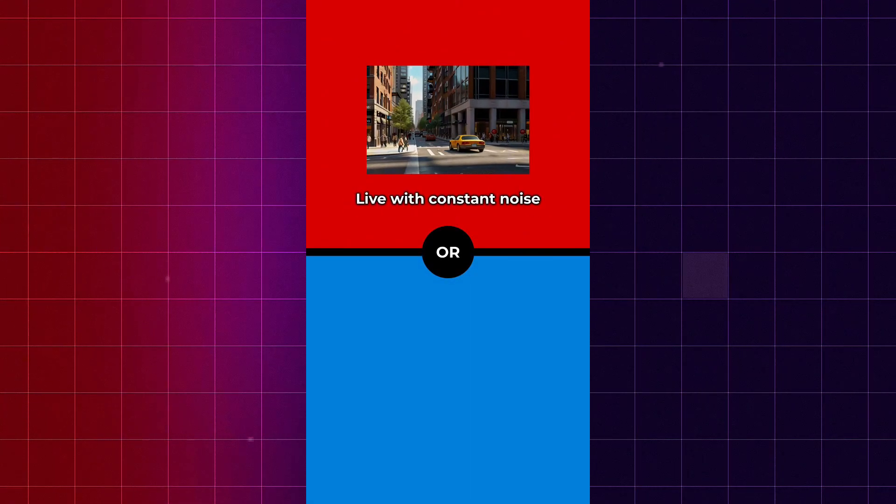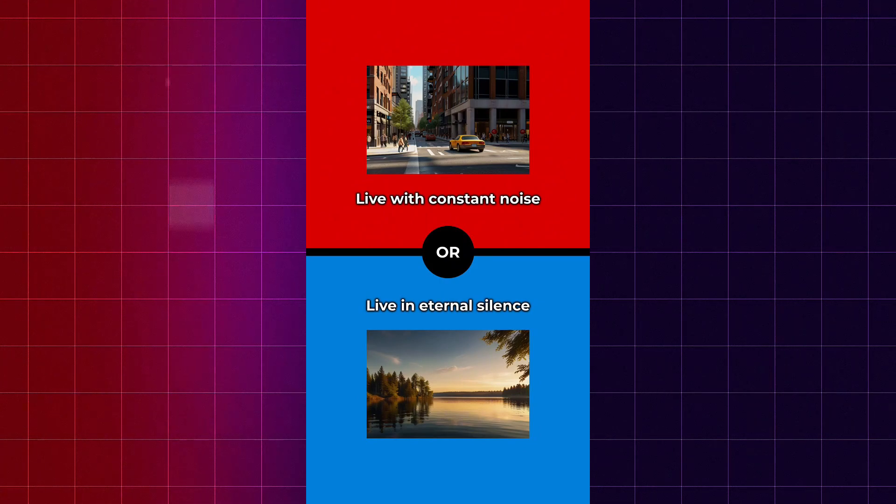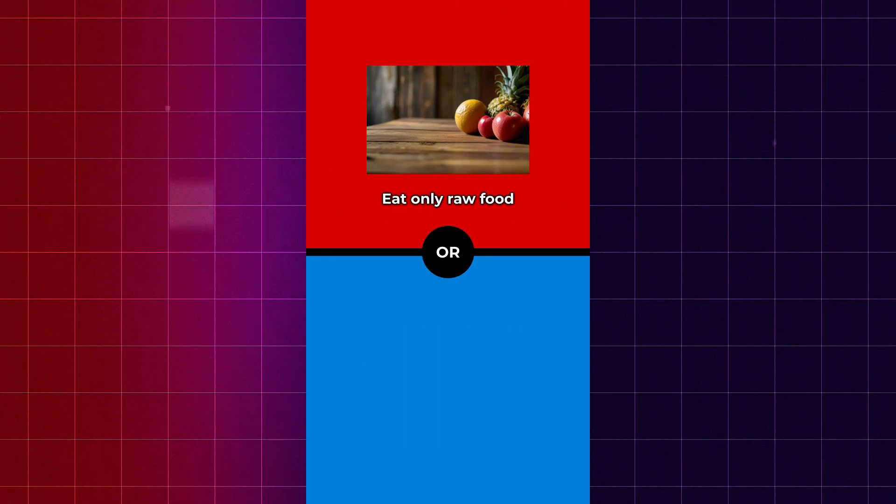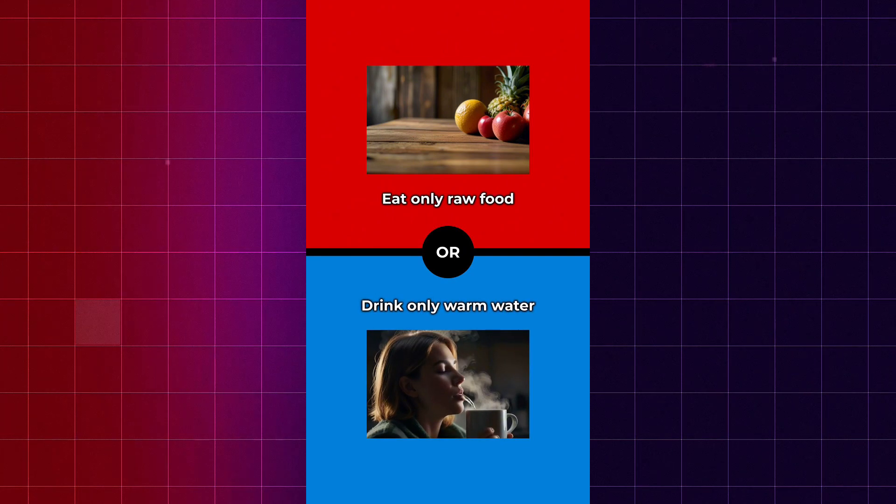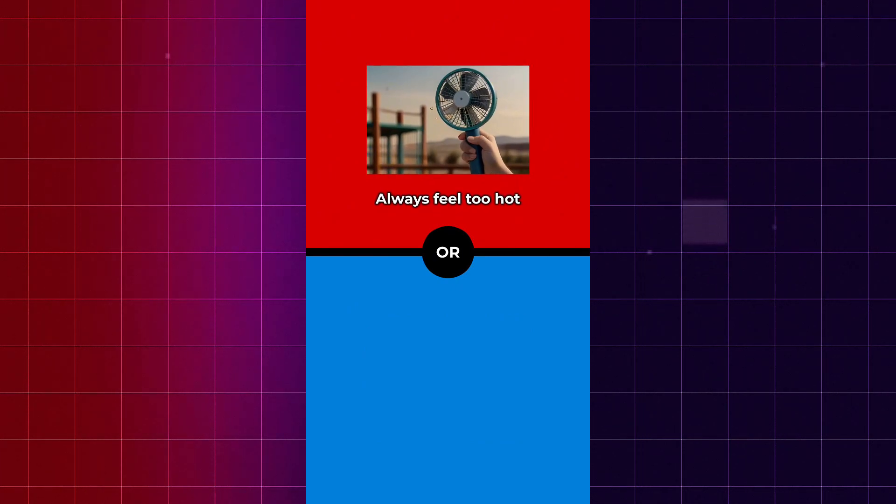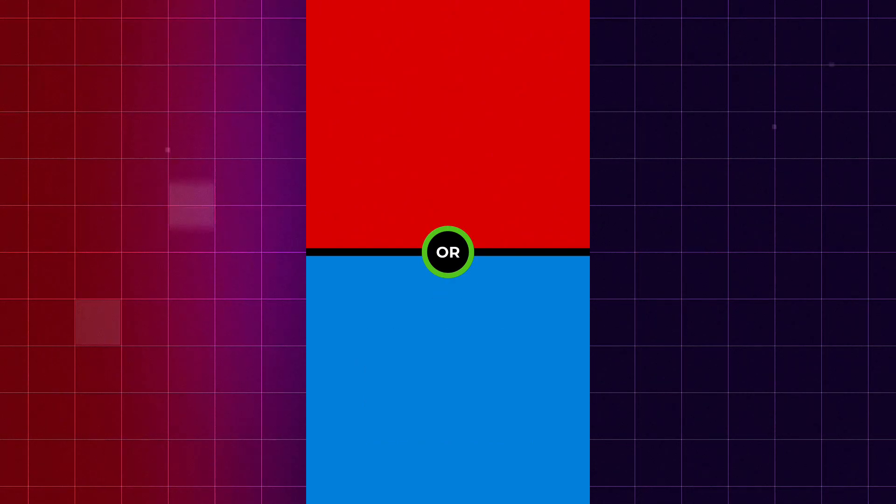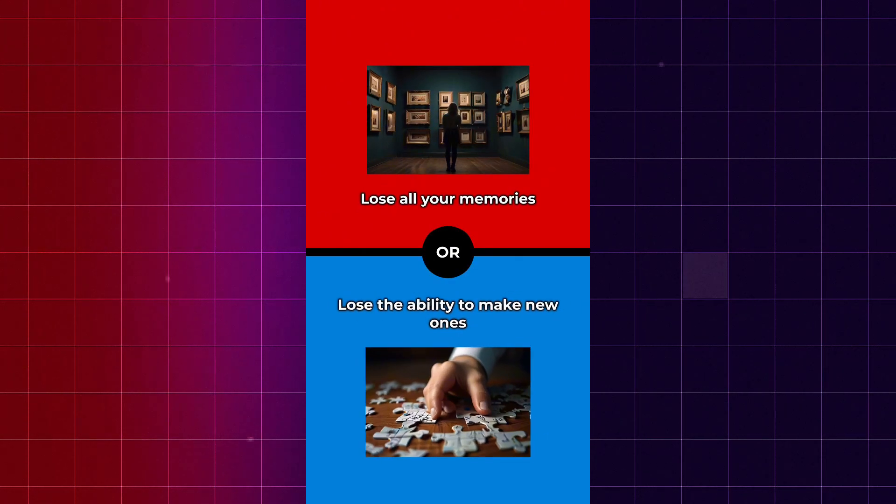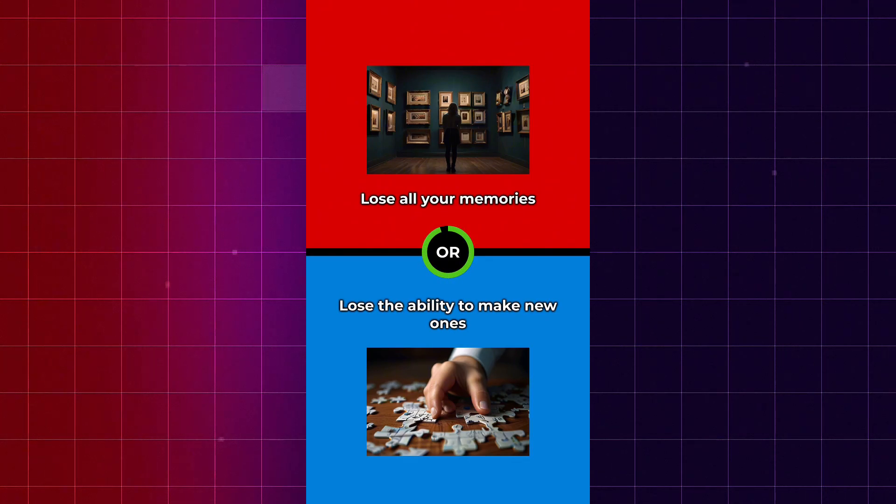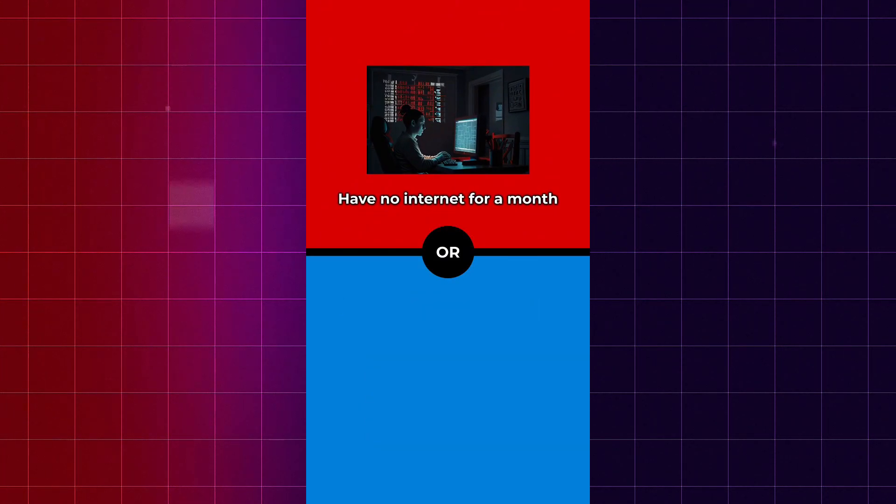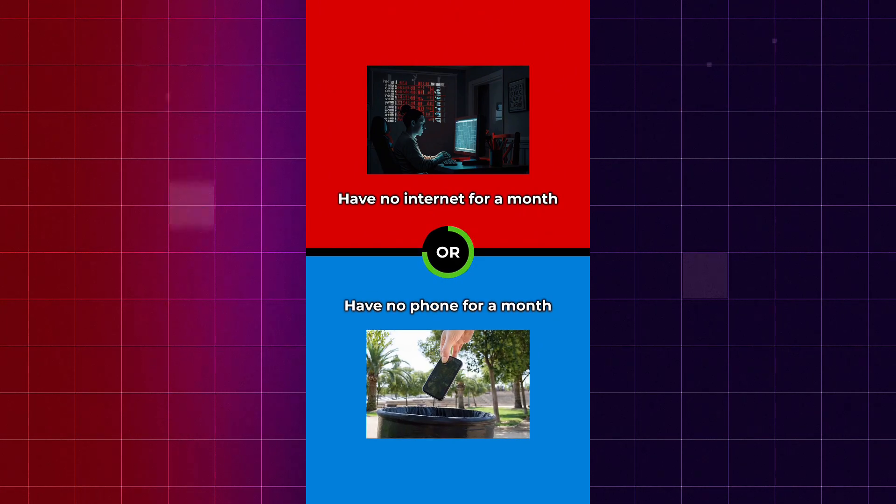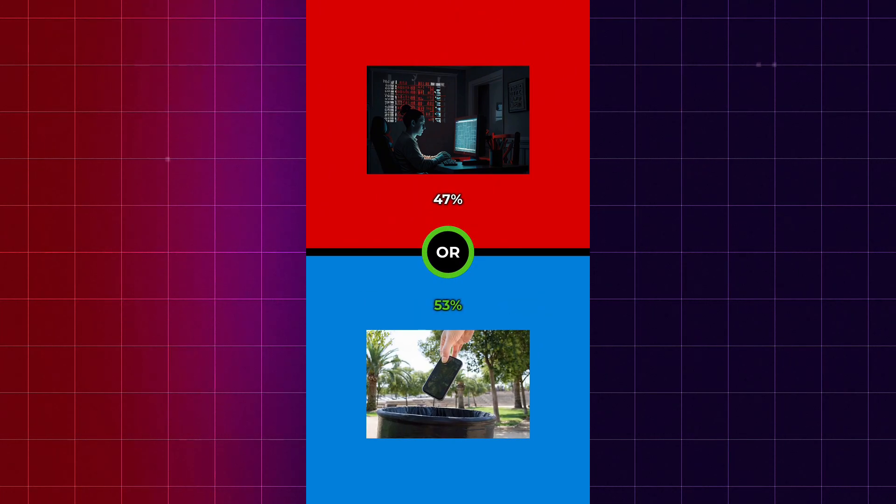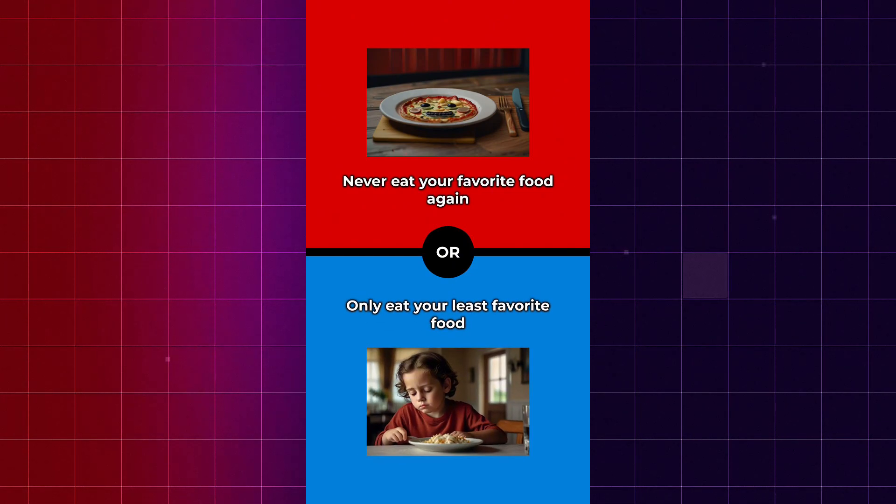Live with constant noise, or live in eternal silence. Eat only raw food, or drink only warm water. Always feel too hot, or always feel too cold. Lose all your memories, or lose the ability to make new ones. Have no internet for a month, or have no phone for a month. Never eat your favorite food again, or only eat your least favorite food.